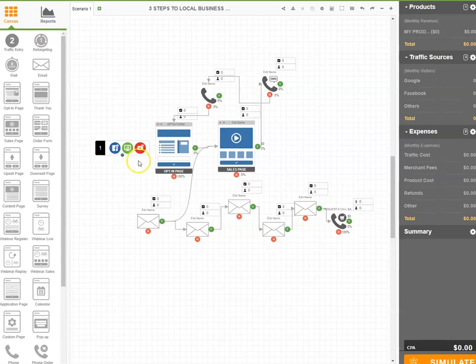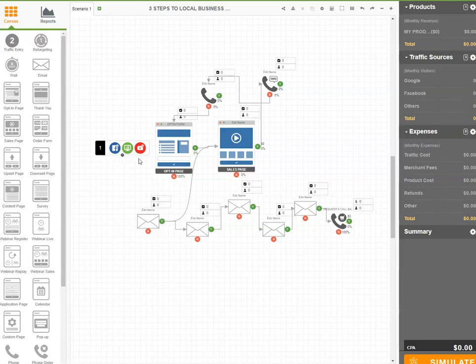it's like printing money because you're going to be able to draw people in. They're raising their hands by filling out a form or they're calling you on the phone and they're saying, hey, I'm interested in what you had to offer.